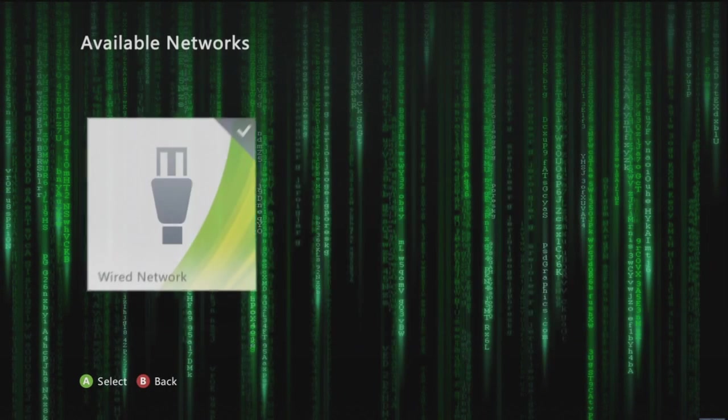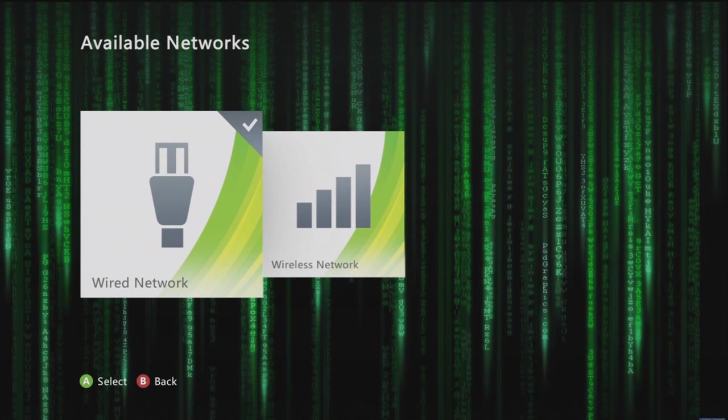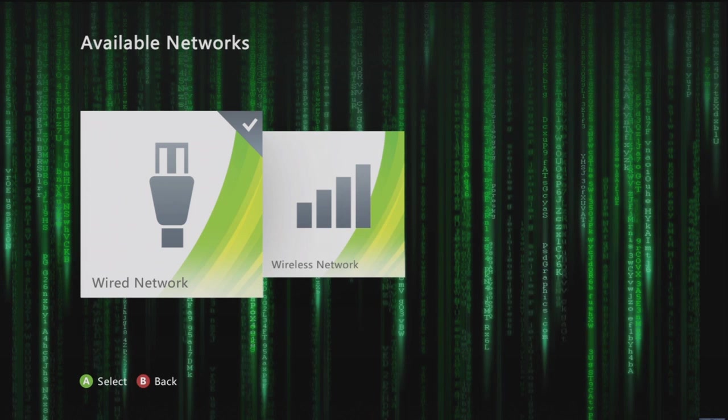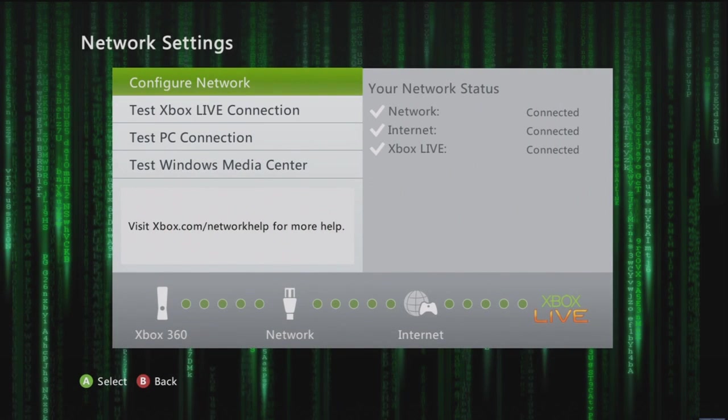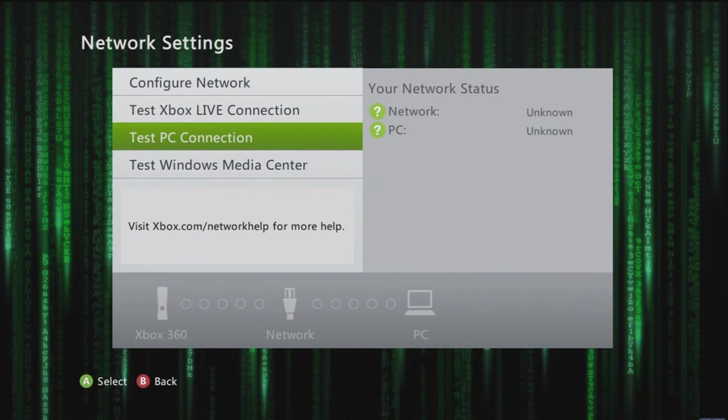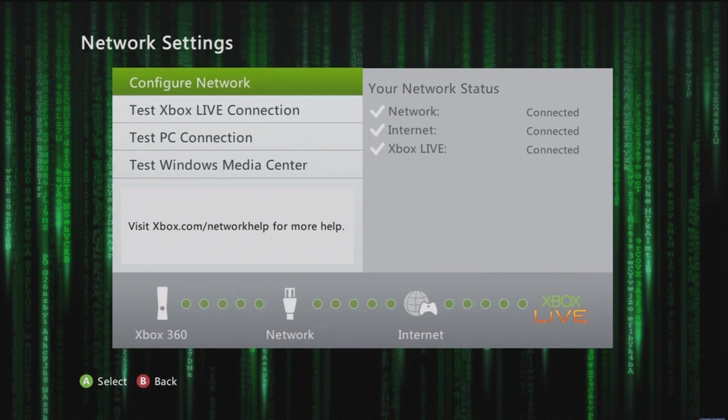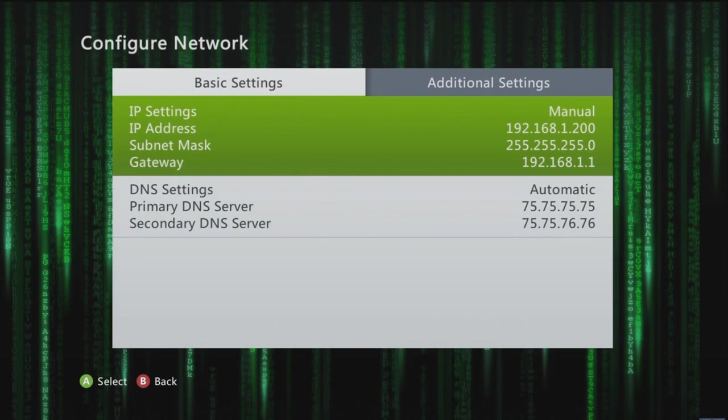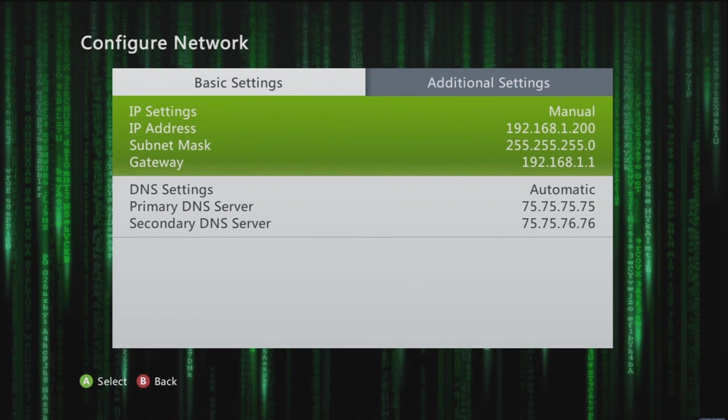So we go to settings, network settings. If you're on PS3, go to the equivalent things. Choose which one you have. I have wired. Wired is better in every way, just use wired if you can. You want to configure your network.